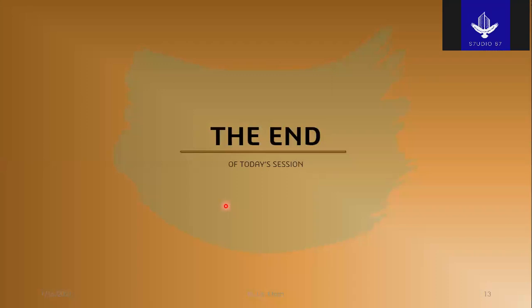That's the end of today's session. In the upcoming lectures we'll focus on biomimetics, or the possibility of fabricating these structures in the laboratory. Thank you very much for your time and attention. To stay updated, please subscribe to the Studio 87 channel. Goodbye.